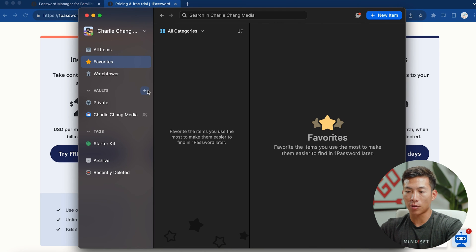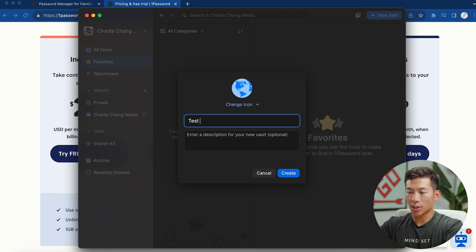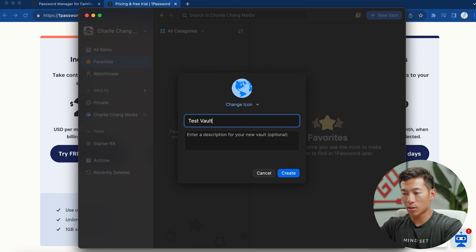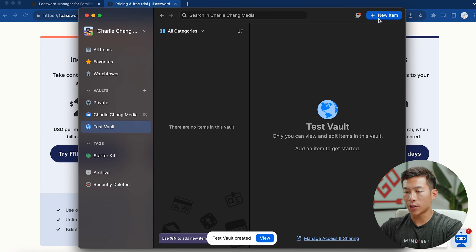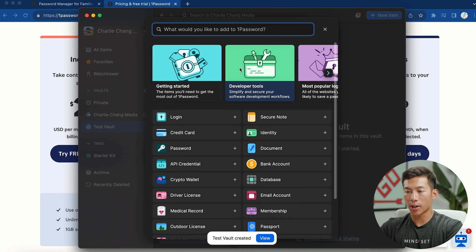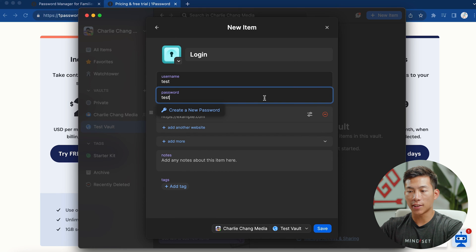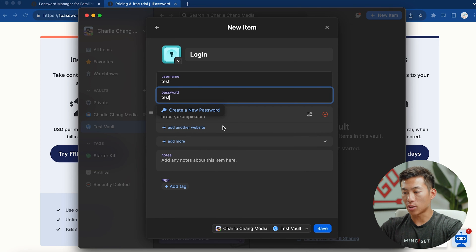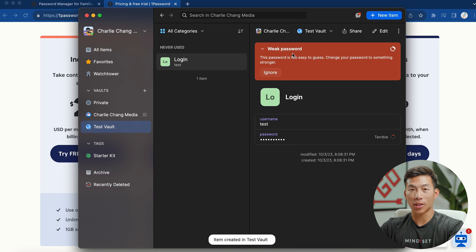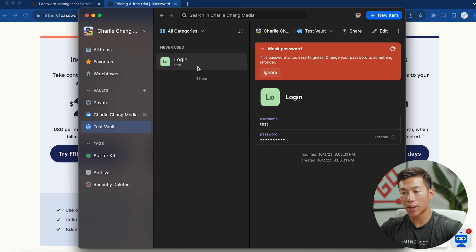And to show you an example of what it looks like, I'll go ahead and create another vault right here. Let's just name it test vault. And then now inside of here, let's go ahead and create a fake login. So let's just go ahead and set the username and password to test. From there, I'll go ahead and click save. And then now obviously, it's going to tell me weak password.